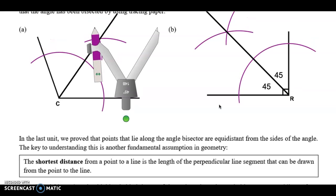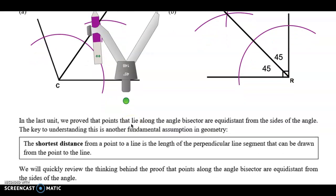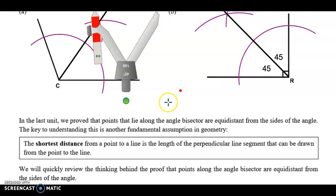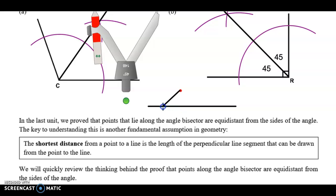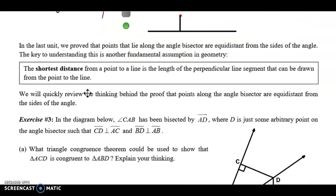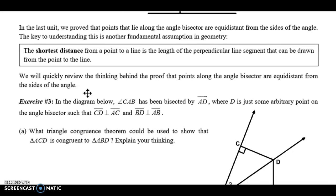In the last unit, we proved that points lying along the angle bisector are equidistant from the sides of the angle. The key to understanding this is another fundamental assumption in geometry: the shortest distance from a point to a line is the length of the perpendicular drawn from the point to the line. If I have a point and a line, the shortest distance is straight down perpendicularly — making a 90-degree angle. Any non-perpendicular path is longer. We're going to use this in the next lesson as well.